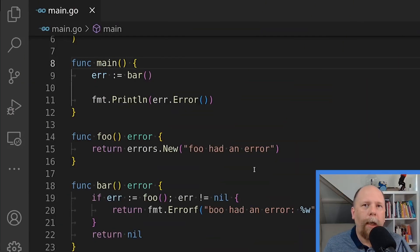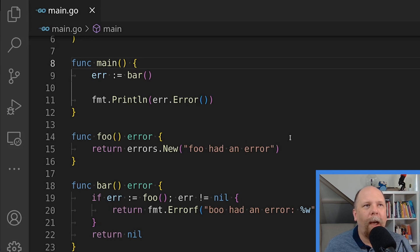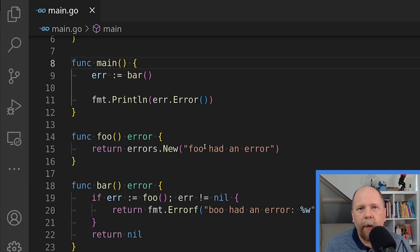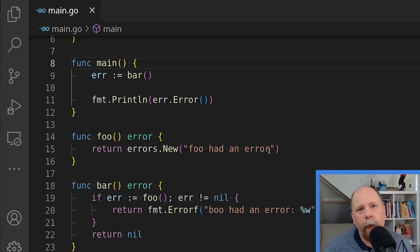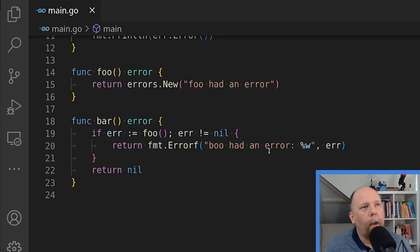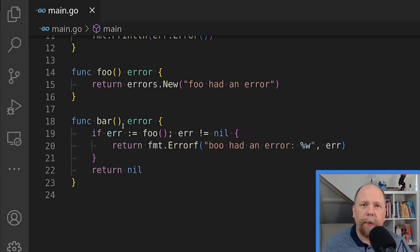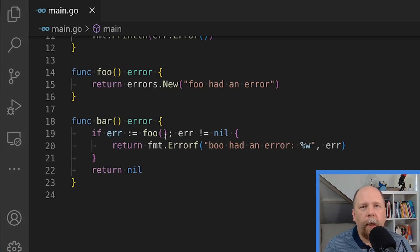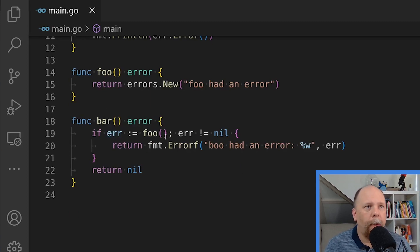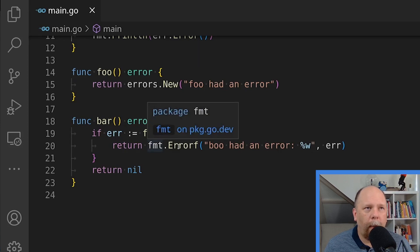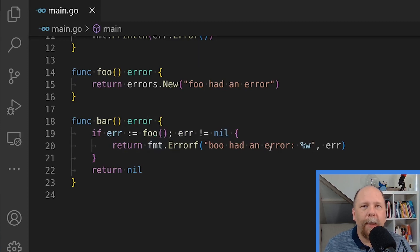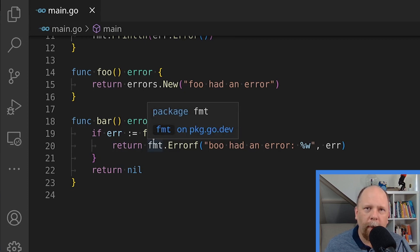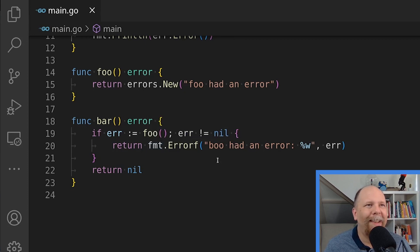Here I've created a very trivial and ridiculous example, but it illustrates the point. Here my function foo always returns an error. That error says foo had an error. Function bar calls foo. If foo returns an error, which of course it always does in this example, then it returns a new error that wraps the existing error. And it does that using the fmt.errorf method, which I'll talk about before the video is over.